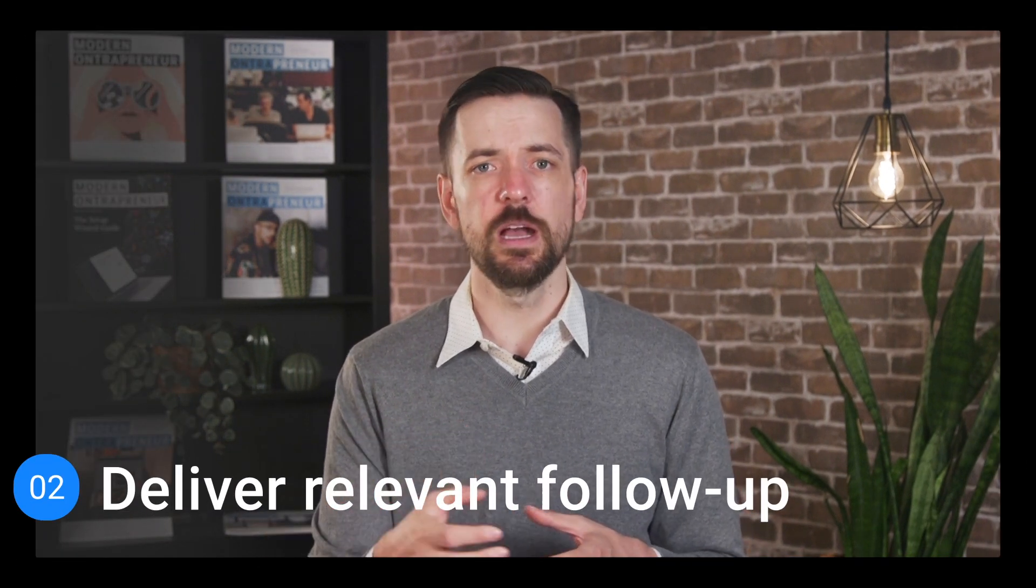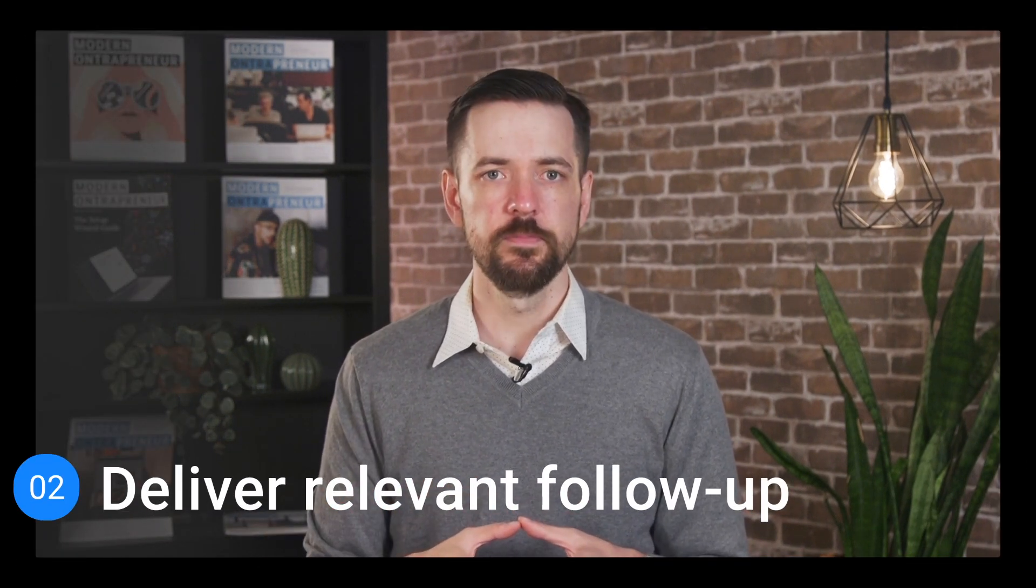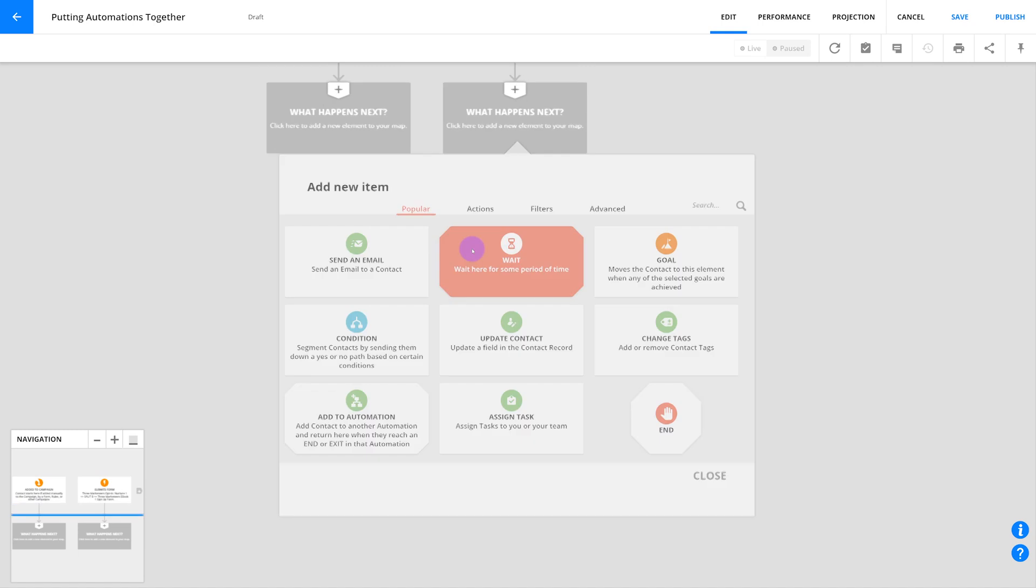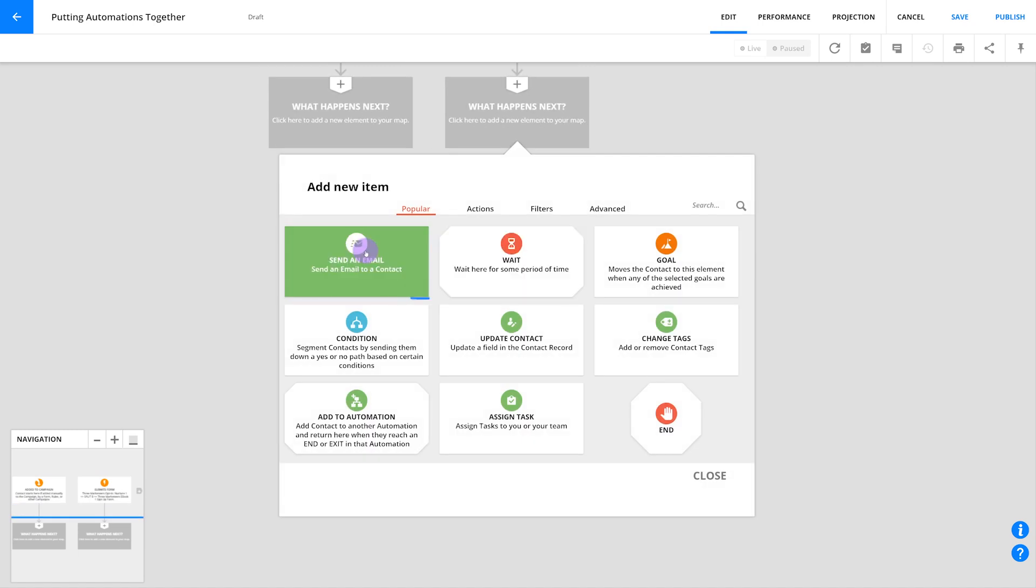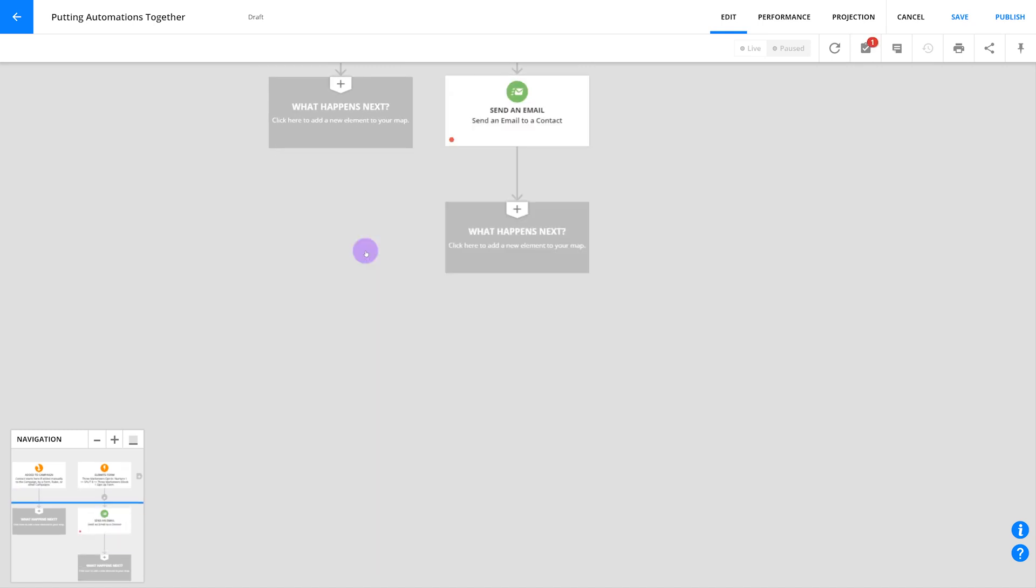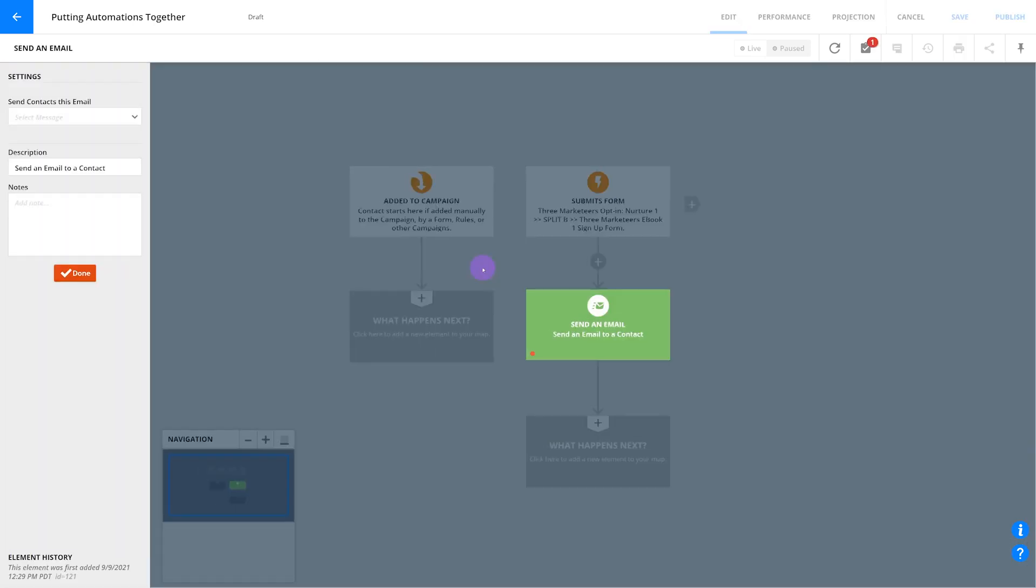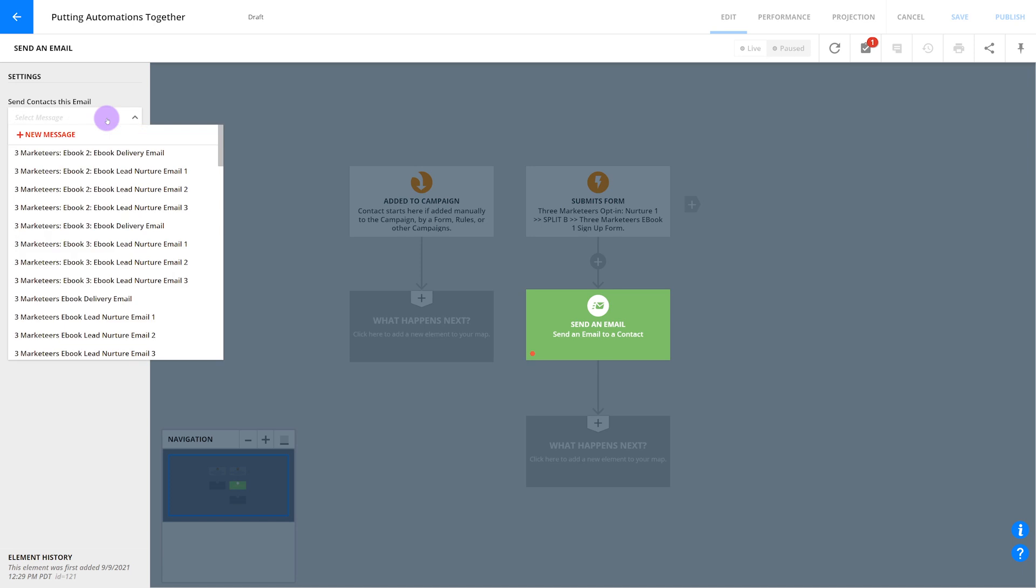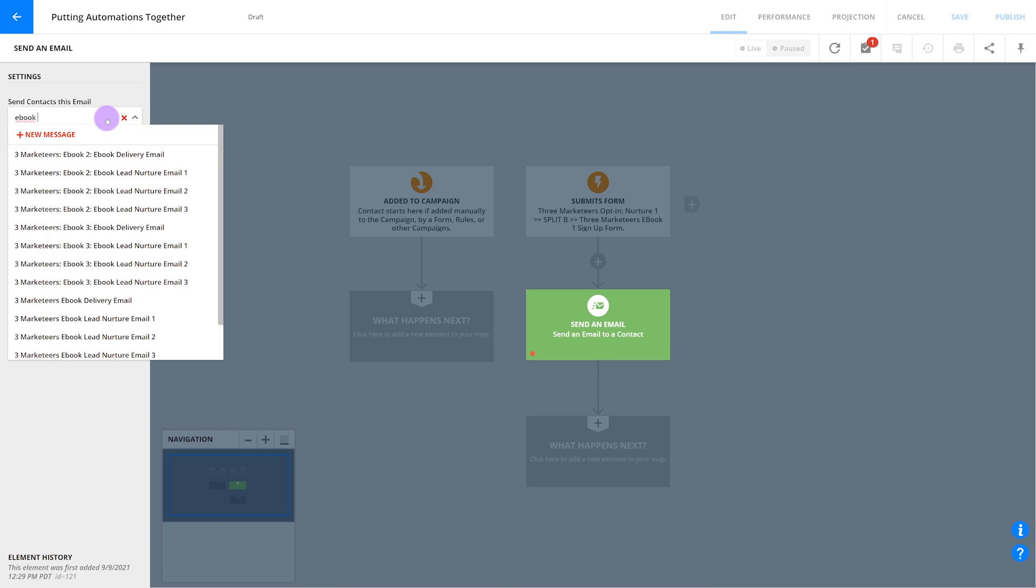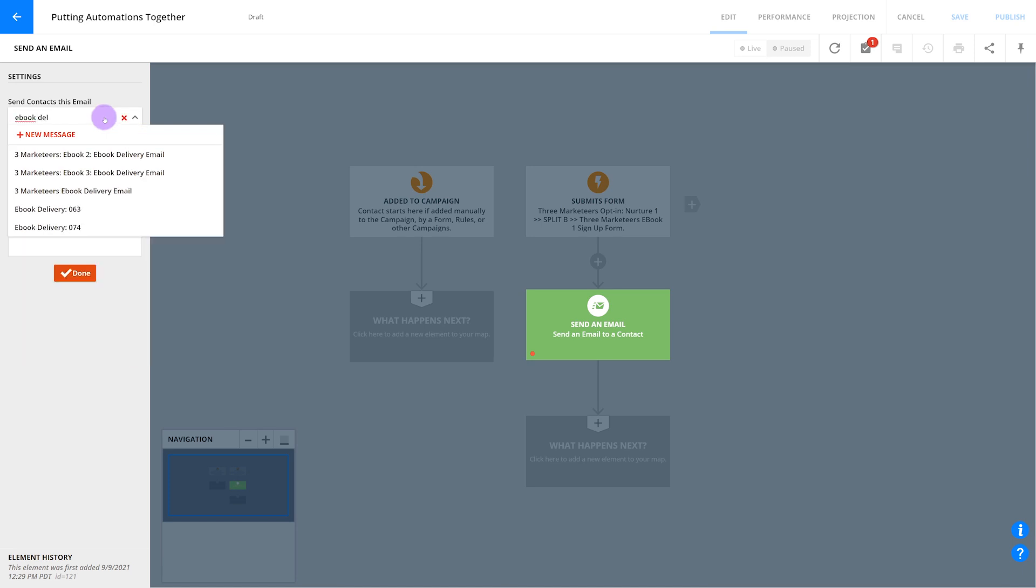Now it's time to follow up with your leads. Let's start by giving them what they opted in for. You'll do this with an email element. Go ahead and add the element and under send contacts this email, pick the message that sends them the goods. Then click done.